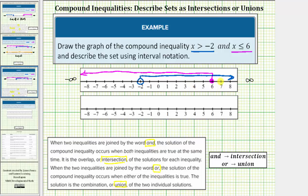Now to determine our solution, we need to interpret this graph. Because we have the word 'and,' we're looking for the intersection of these two intervals, which is the interval where values are graphed twice. The intersection is all the values between negative two and positive six, not including negative two but including positive six. This means the graph of our solution has an open circle on negative two, a closed circle on positive six, and we graph all the values between.